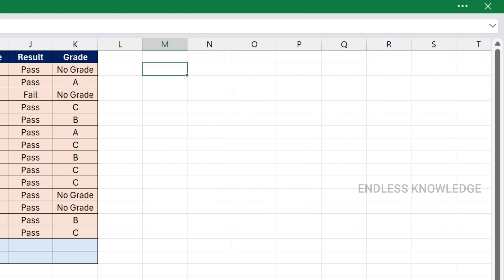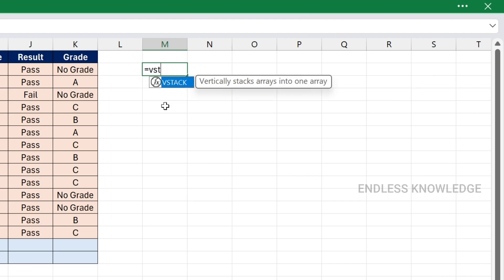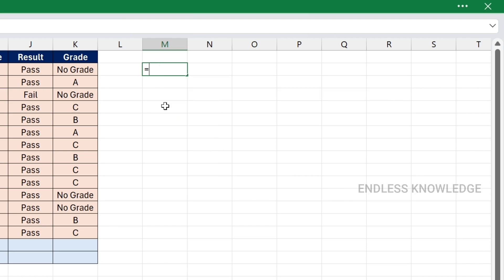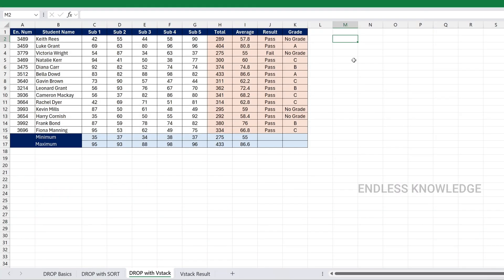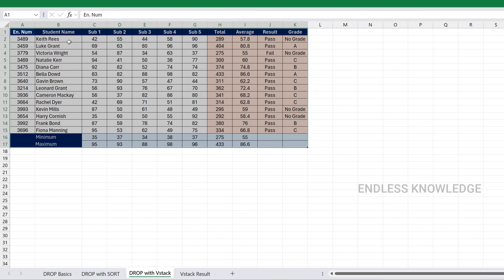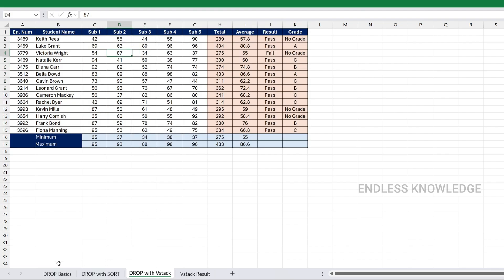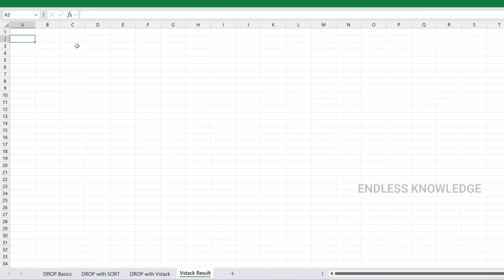For the next example, we use the DROP function with stacking functions — specifically VSTACK (Vertical Stacking) and HSTACK (Horizontal Stacking). We use these to extract data from multiple source sheets, drop unwanted columns and rows, and then stack the data together into a new sheet.